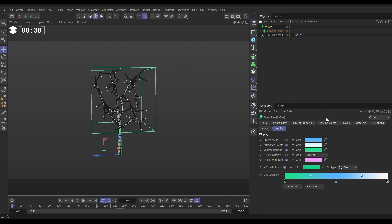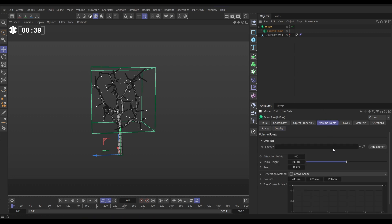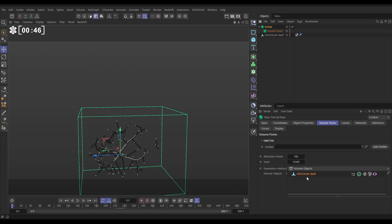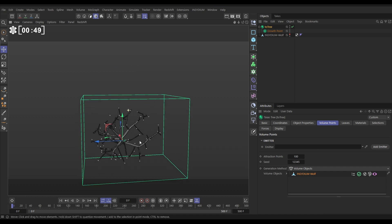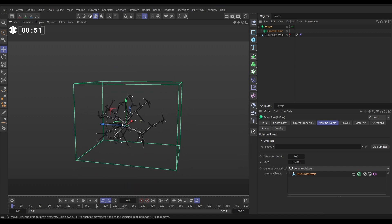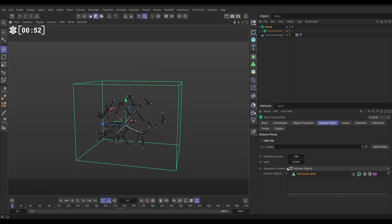So let's go to the Teo Tree, volume points, and we'll change it from crown shape to volume objects, dragging our Insydium wolf. And now it has generated 100 attraction points within the volume of our wolf head. Let's increase that to 1000 points.